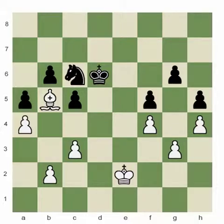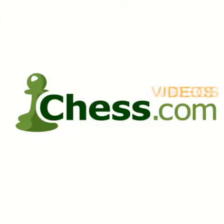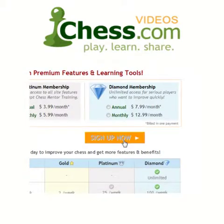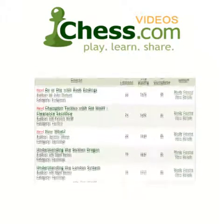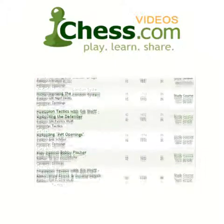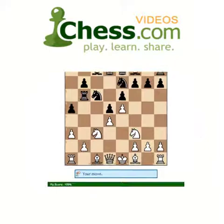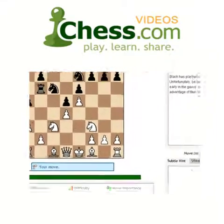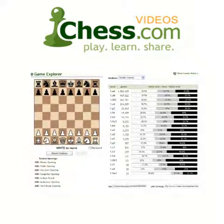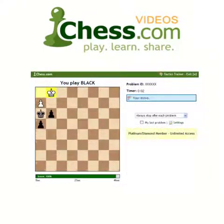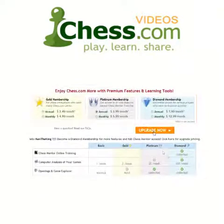Bishop endings are slightly different. We hope you enjoyed this video demo from Chess.com. Subscribe today to finish this video and get unlimited access to our full video library. Your membership also includes access to Chess Mentor, the most advanced interactive training tool available anywhere. You'll also get full access to the Opening Explorer, Tactics Trainer, and much more. So sign up today and get serious about improving your game.